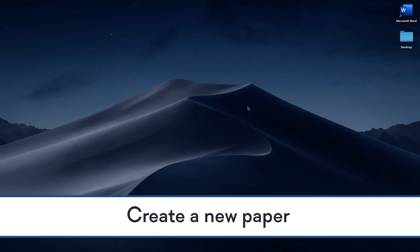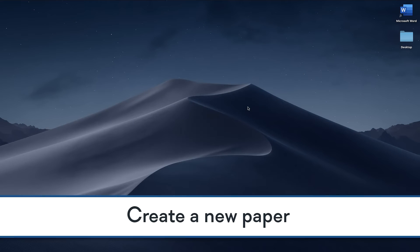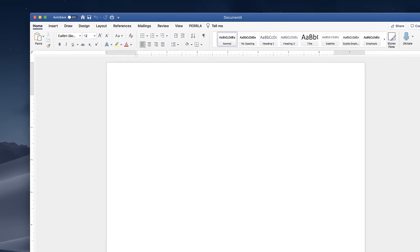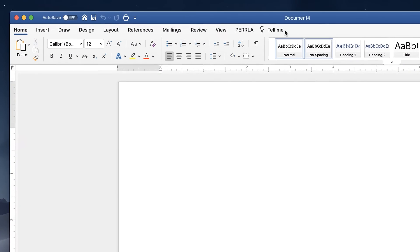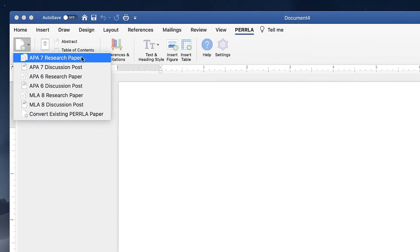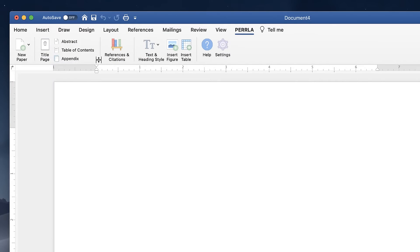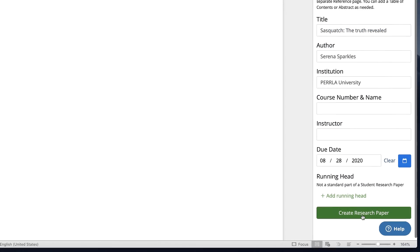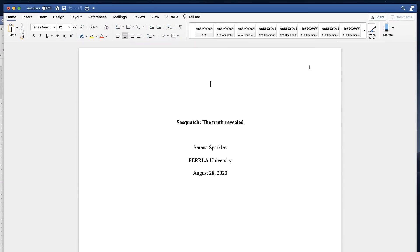The first step, creating your paper, is fast because Perla formats the entire document for you. If you're using the Perla add-in for Microsoft Word, you'll open Word, go to the Perla ribbon tab, and then select the new paper icon. Once you've chosen the kind of paper you want, fill in the basic information and click the create button. We'll create and open your new paper for you.